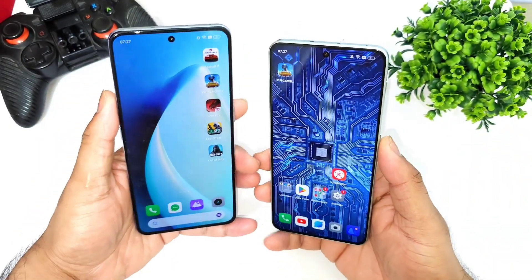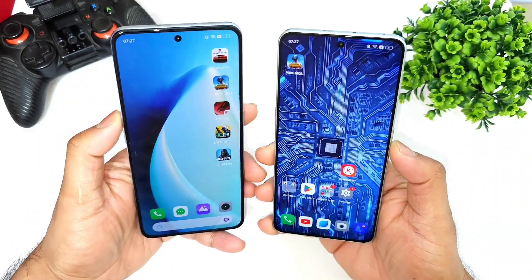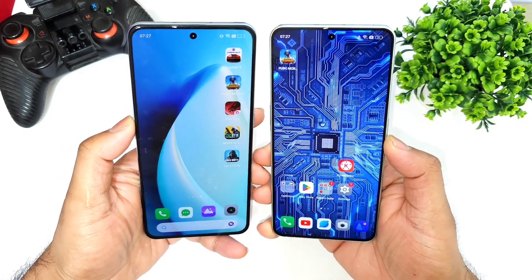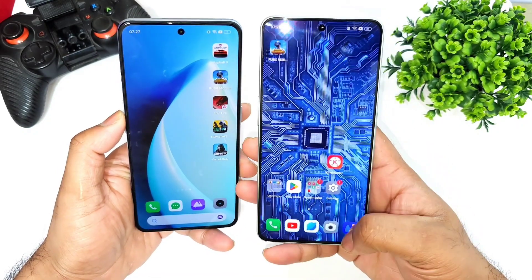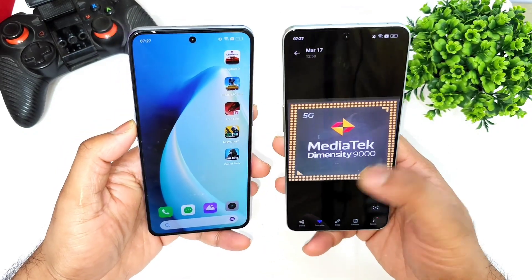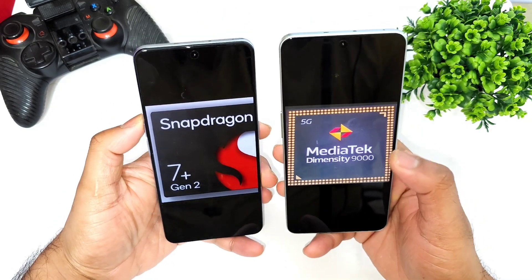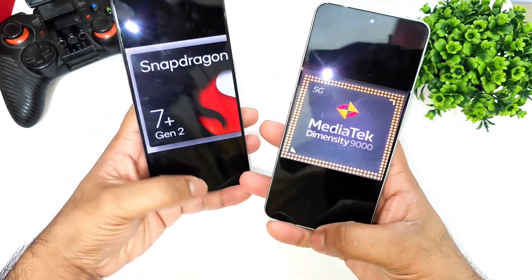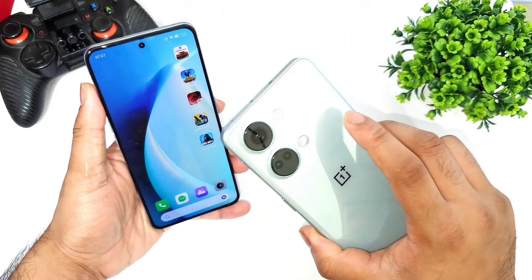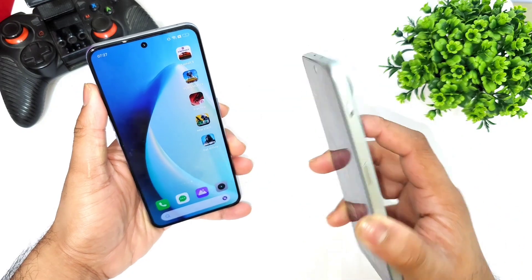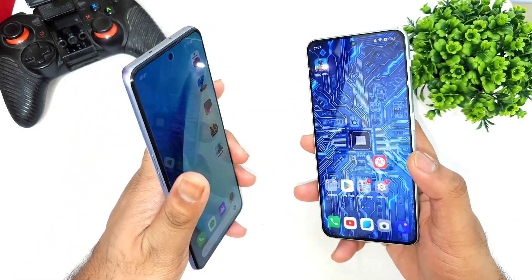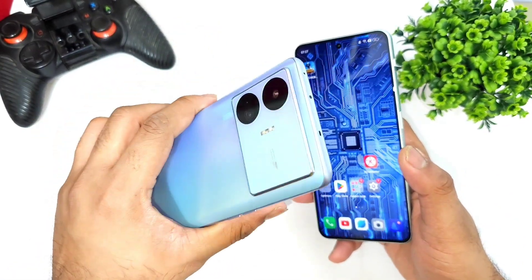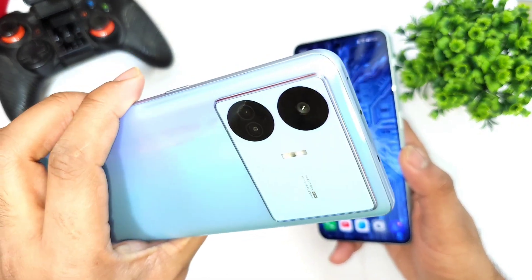Hi friends, welcome back to the channel. In this one I'm going to compare the default PUBG Mobile graphics settings between the Dimensity 9000 processor versus the Snapdragon 7 Plus Gen 2 processor. I have the Dimensity 9000 processor with the OnePlus Nord 3, and the Snapdragon 7 Plus Gen 2 processor is from the Realme GT Neo 5 SC device.